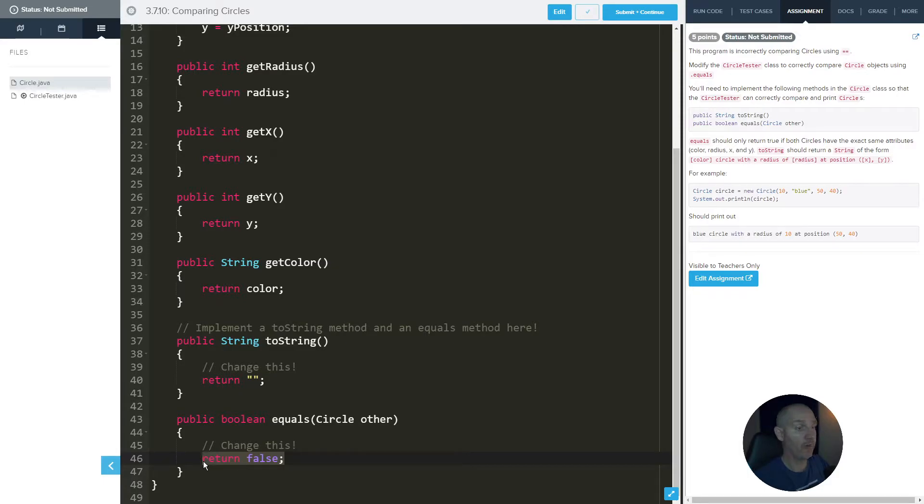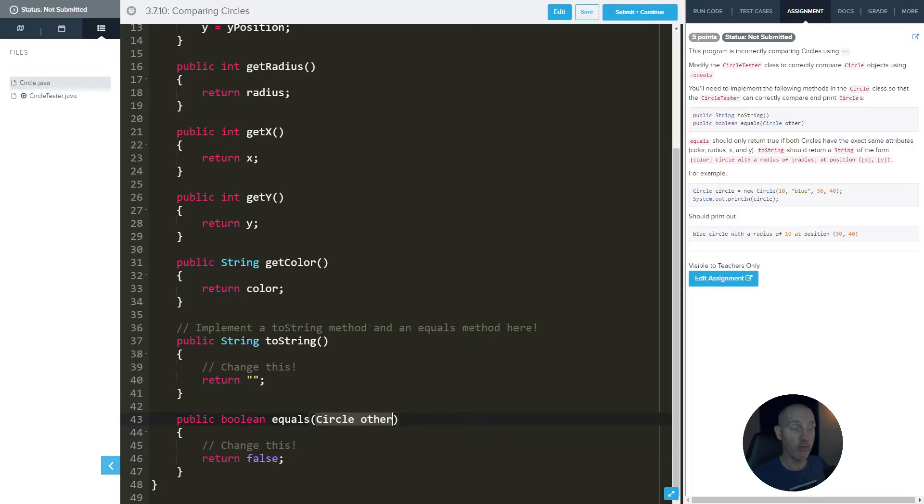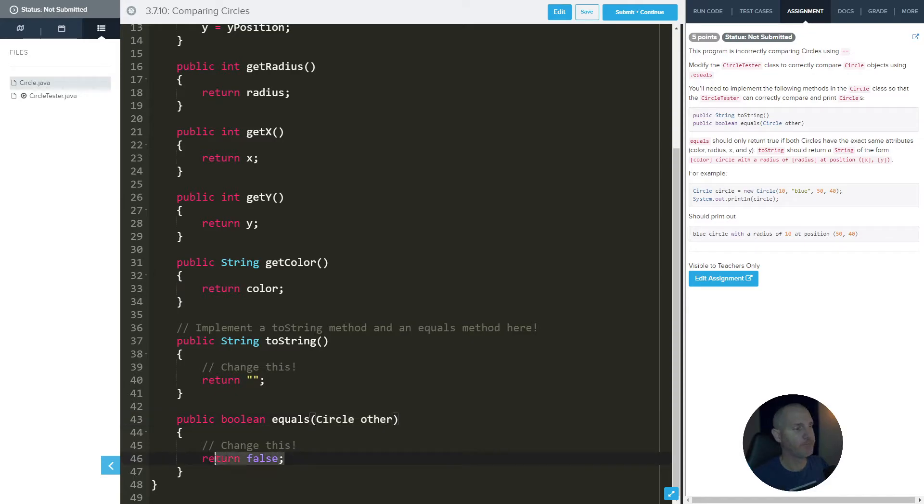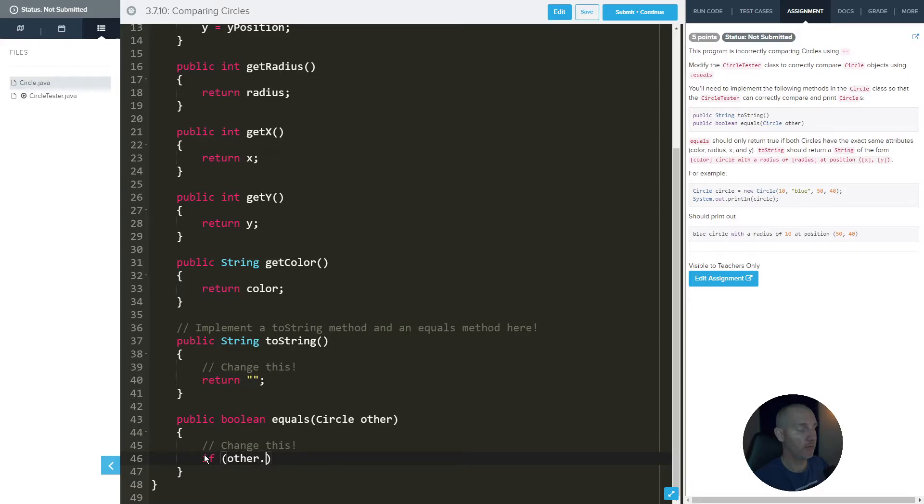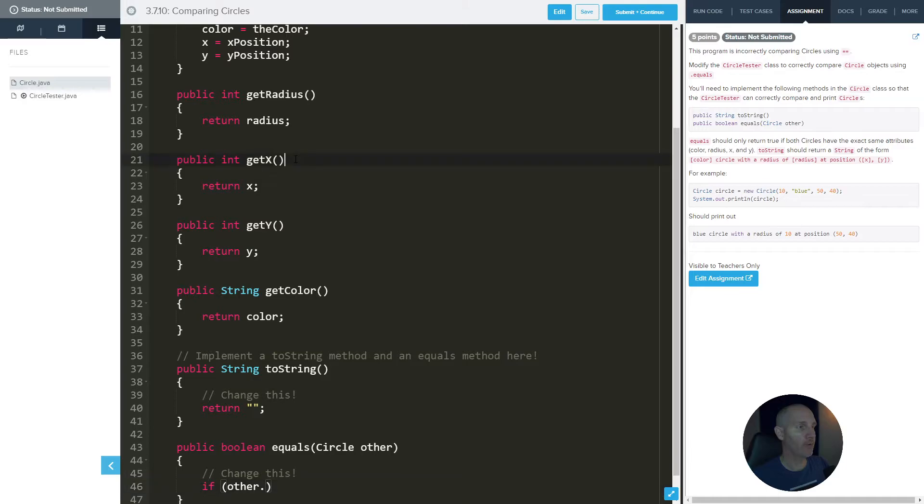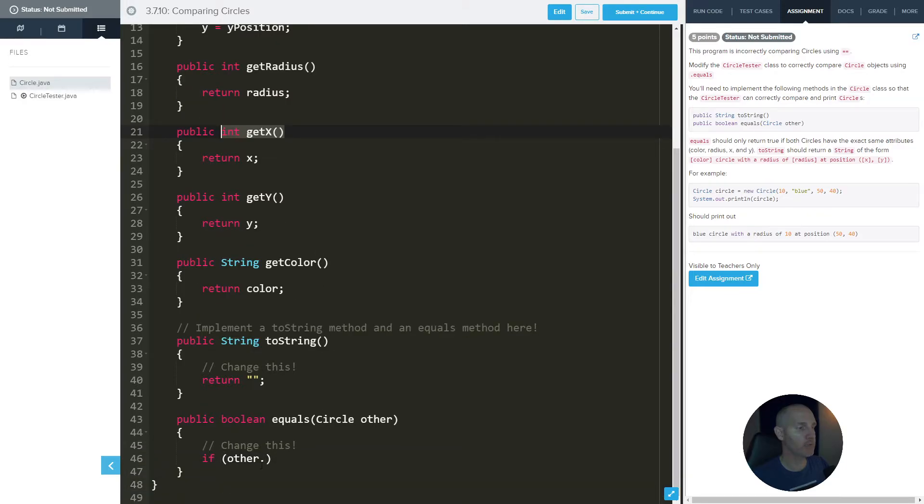So what we want to do is we want to see if this circle called other and all of their attributes are going to be equal to the previous circle's attributes. And I'll show you what that means in a moment. So we can say if other dot, and we want to get the x value. So if we look here, we can actually use this method called get x. So get x.